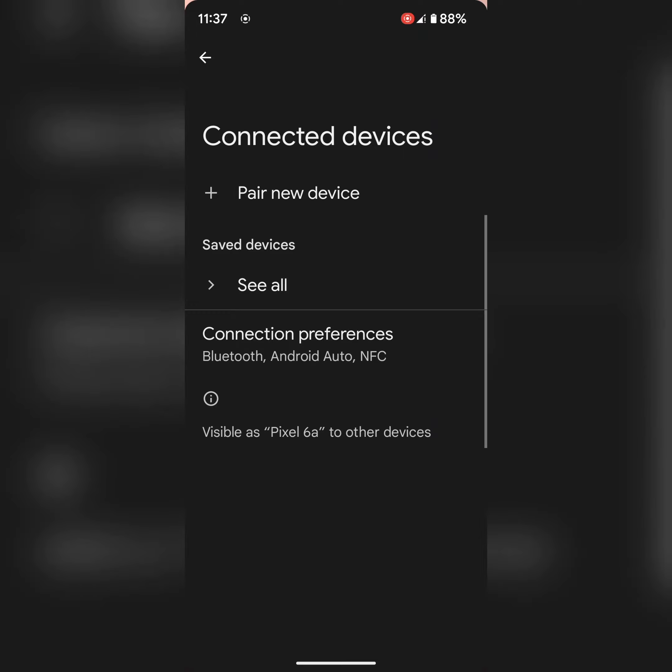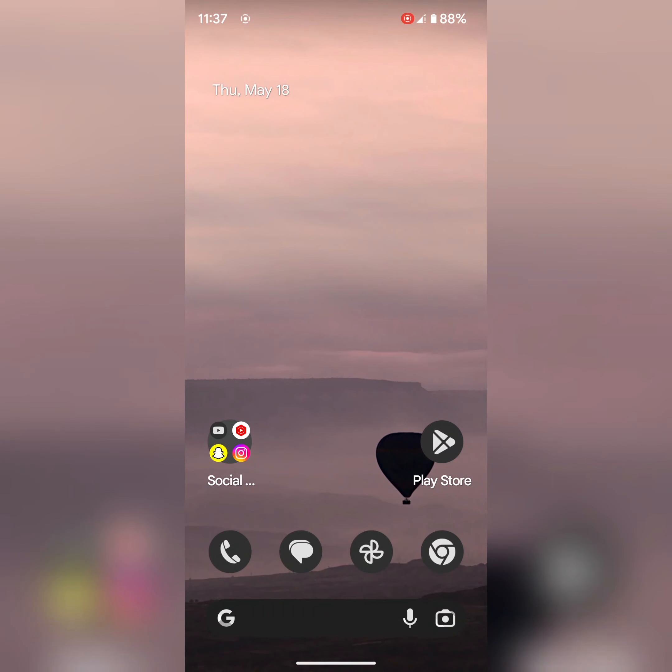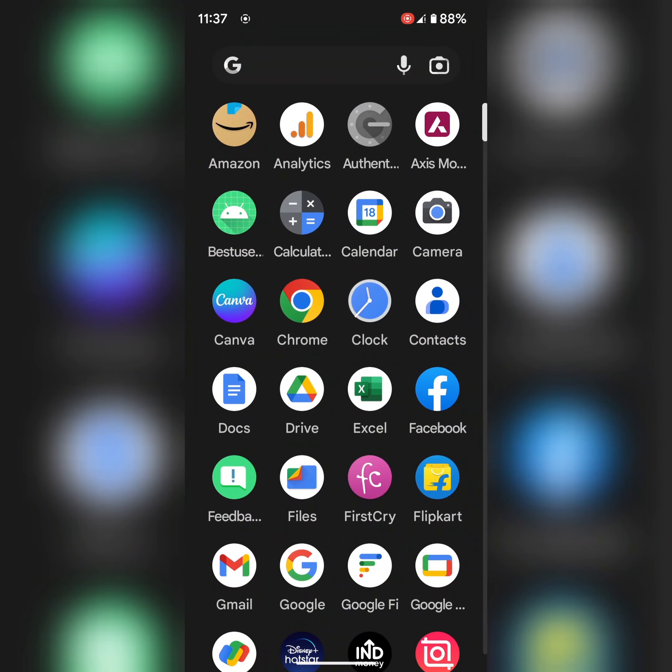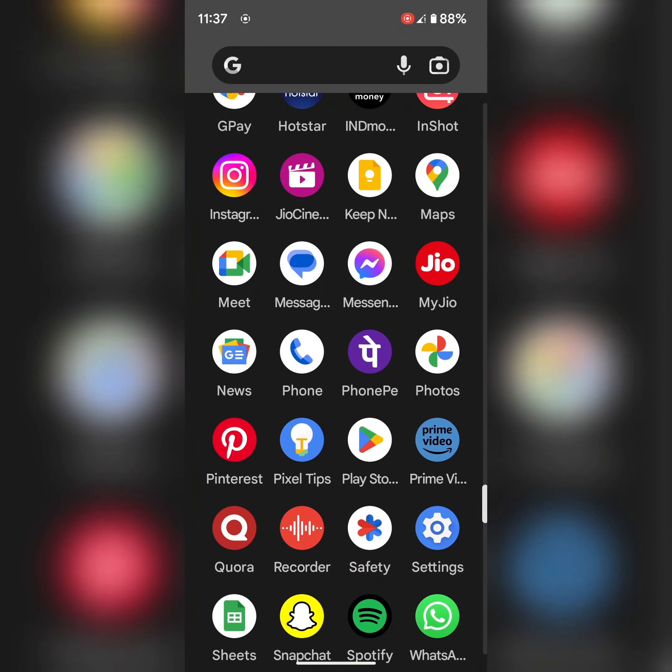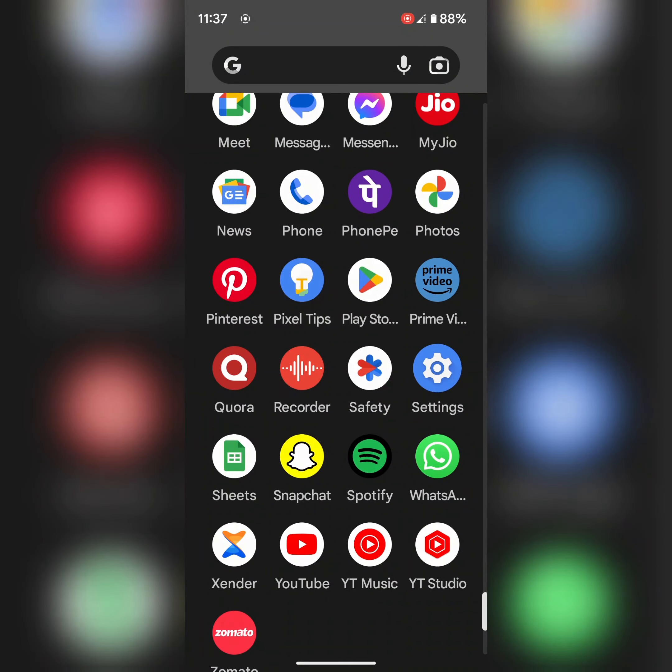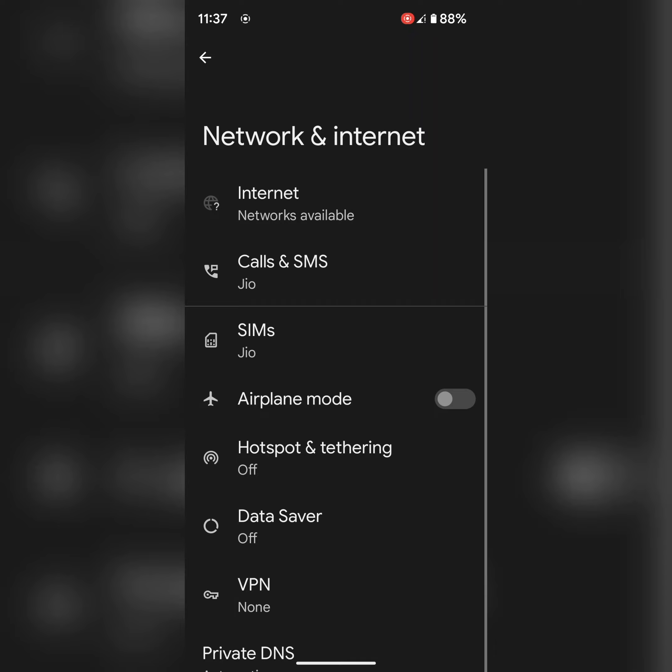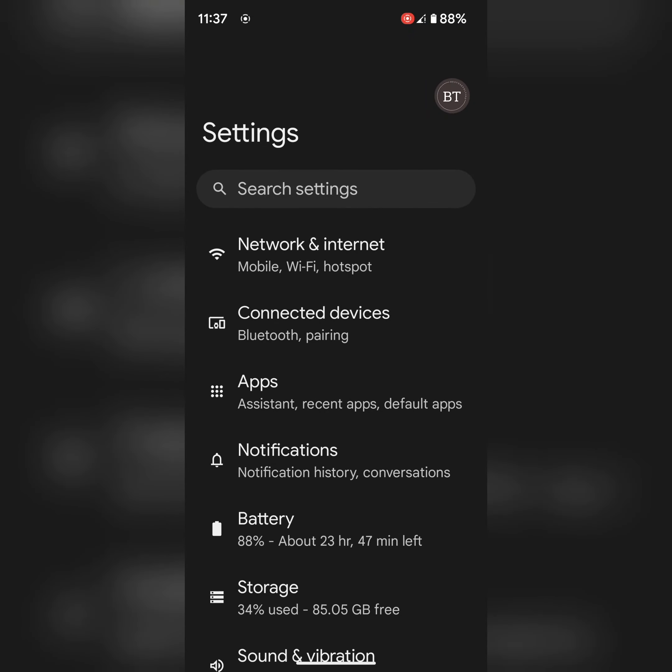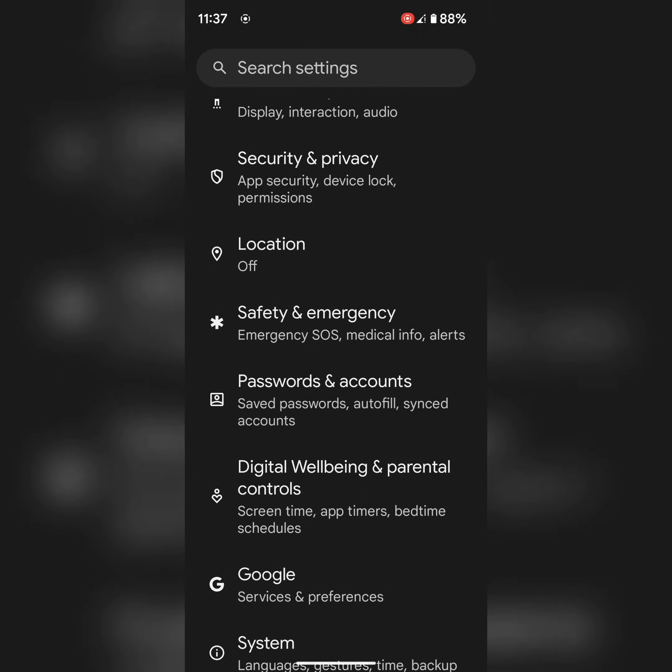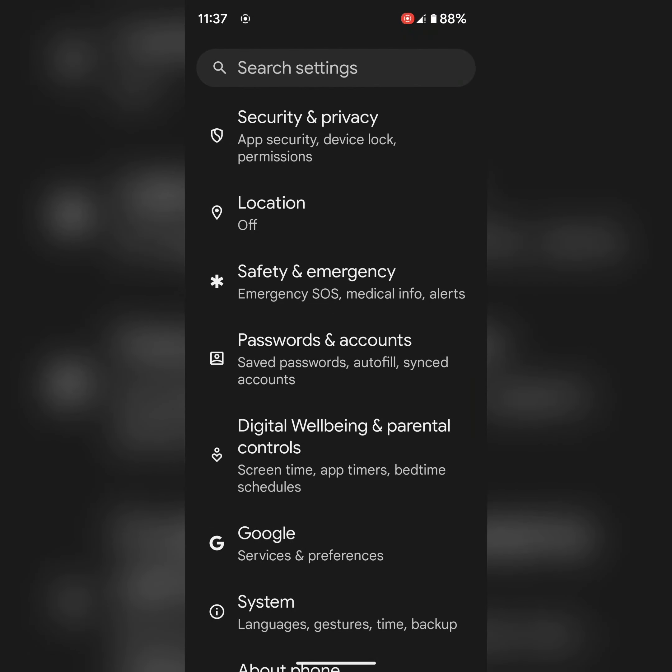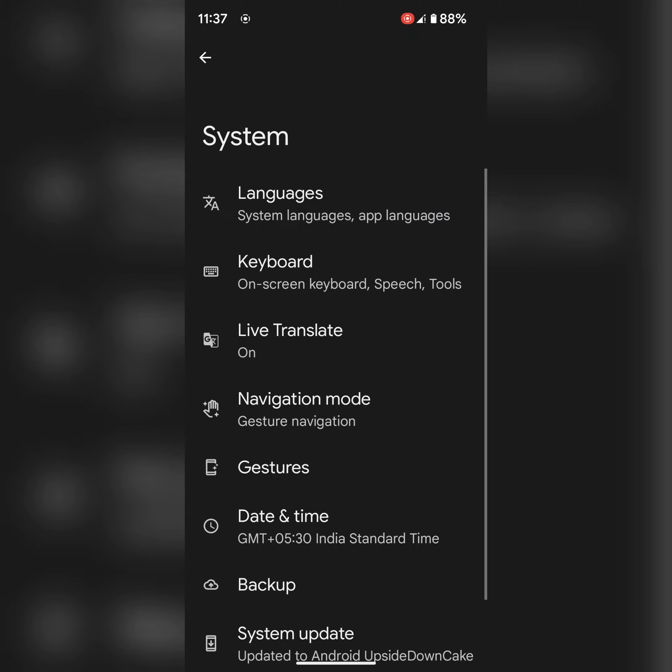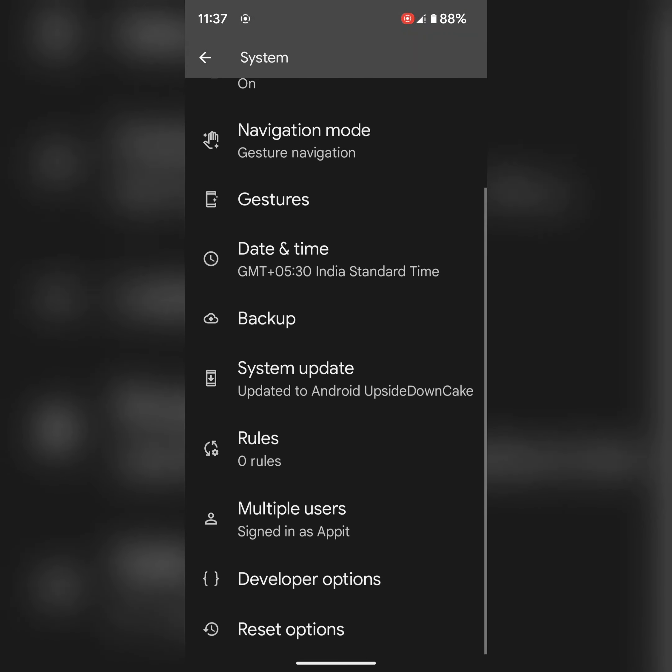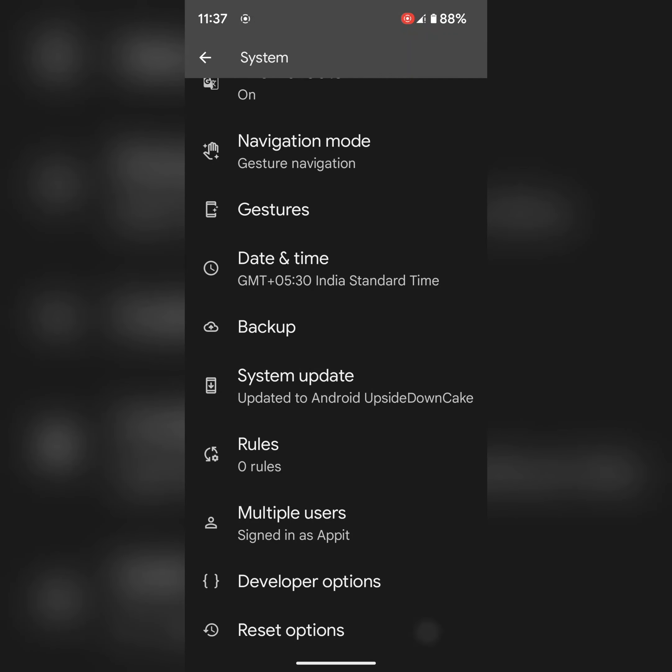In the last solution, reset the network settings. It will reset all your Bluetooth, Wi-Fi, and other network settings. Go to settings, scroll down to the end, tap on system. At the end you can see reset options, tap on it. Now tap on reset Bluetooth and Wi-Fi.